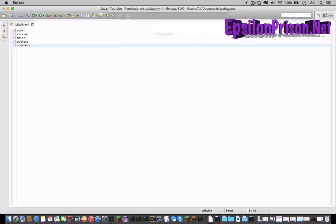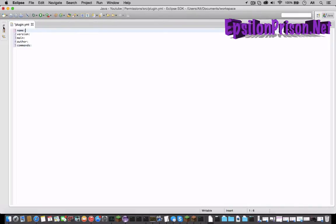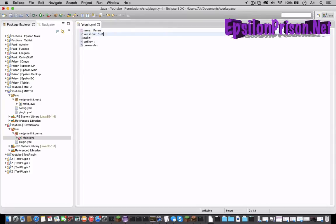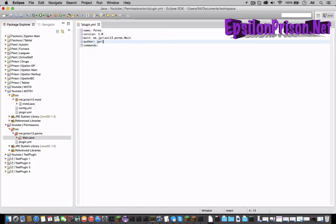And let's get back to our plugin dot yml. So it'll be name would be perms I guess, version 1.0, the main would be me dot jpreany13 dot perms, author your name.